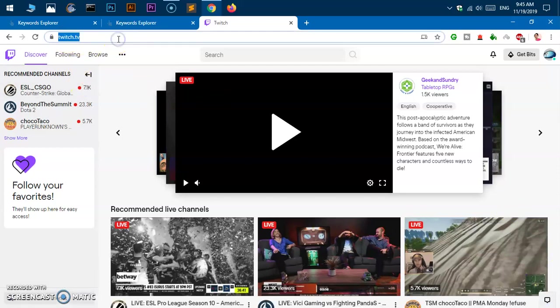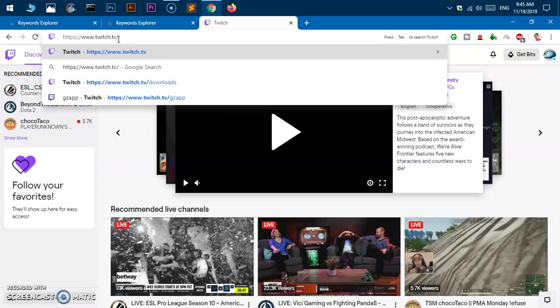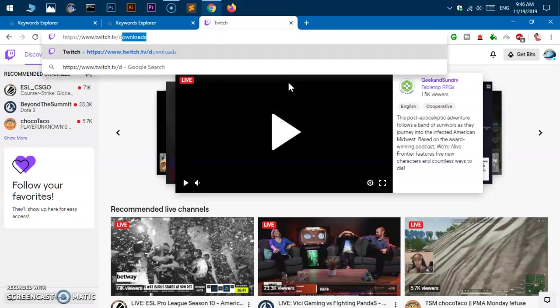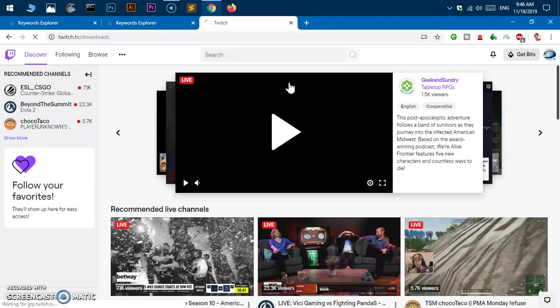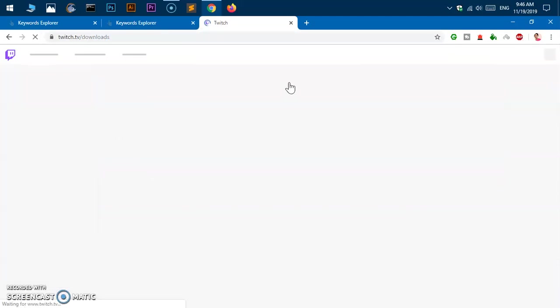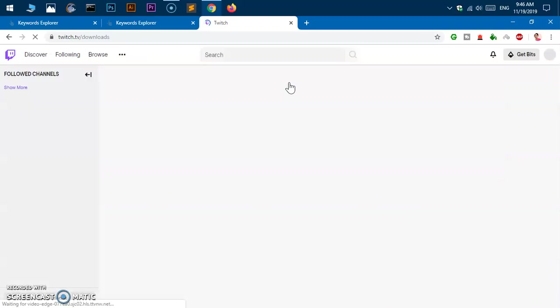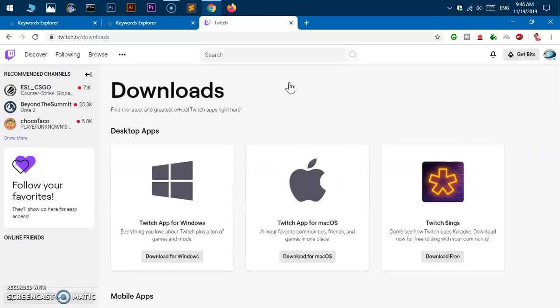Type slash and then type 'downloads' and hit enter. So it's very simple: twitch.tv/downloads with an 's'. Here we are now.